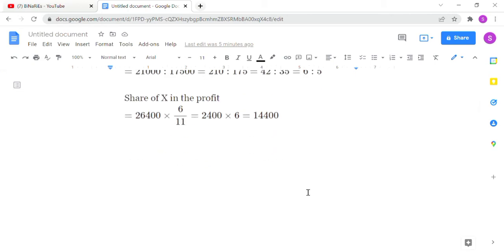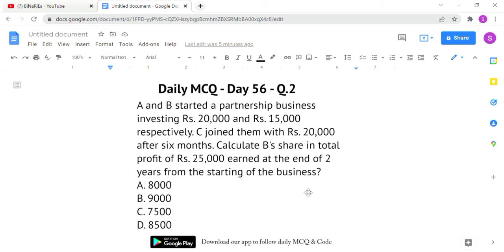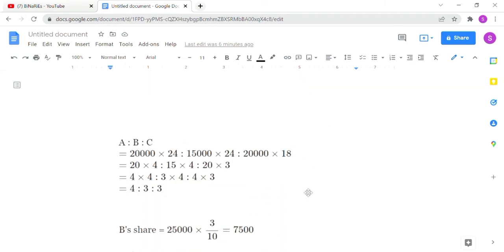The second question: A and B started a partnership business investing rupees 20,000 and rupees 15,000 respectively. C joined them with rupees 20,000 after six months. Calculate B's share in the total profit of rupees 25,000 earned at the end of two years from the start of the business.